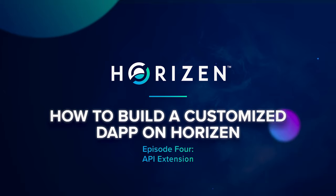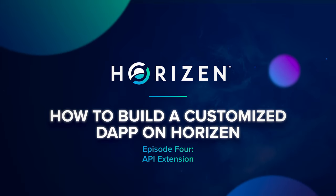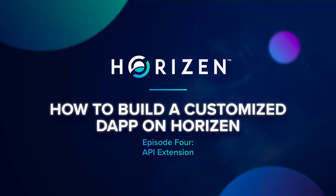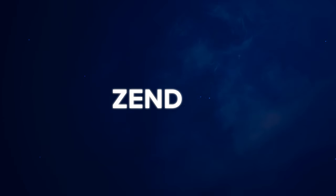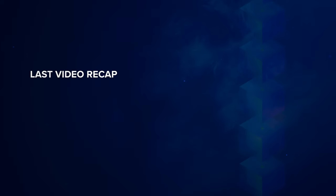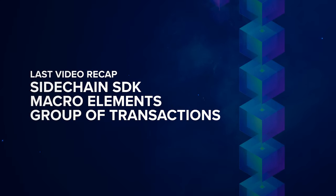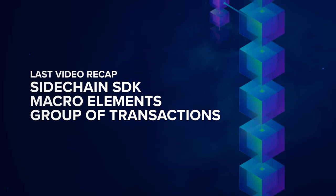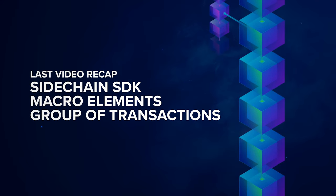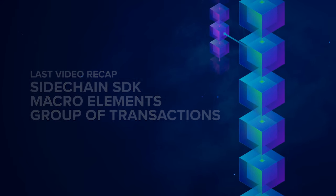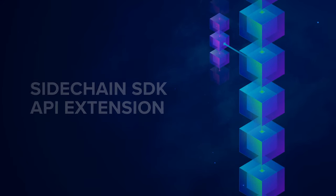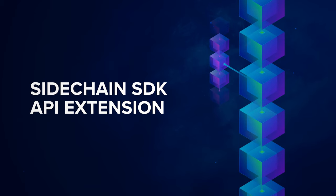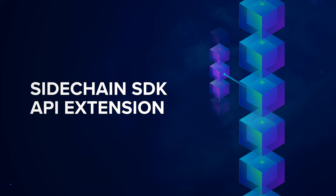Welcome to our technical video series on how to build custom decentralized applications with the Horizon Sidechain technology called Zendu. This is the fourth episode of this video series. In the last episode we discussed the second Horizon Sidechain SDK macro elements group of transaction. In this video I'll discuss the Sidechain SDK API extension.